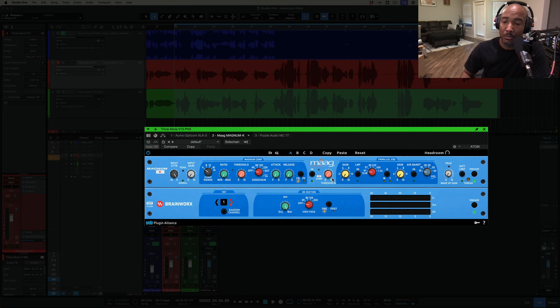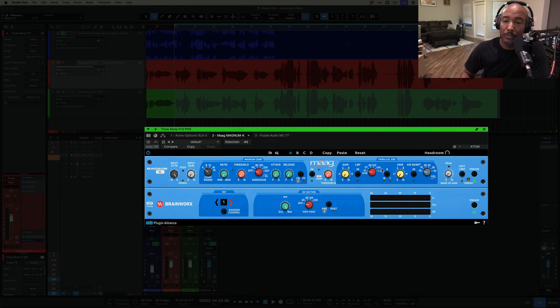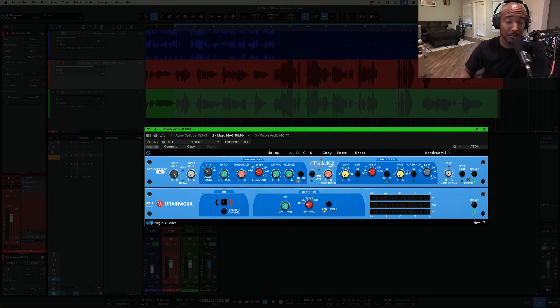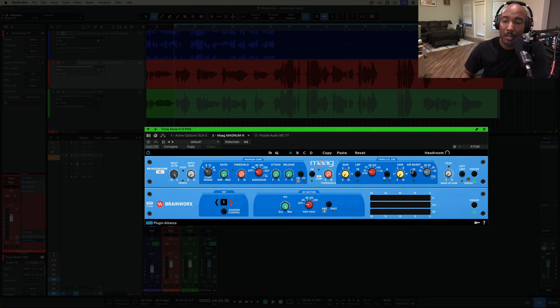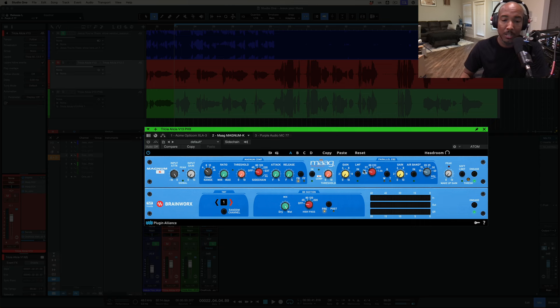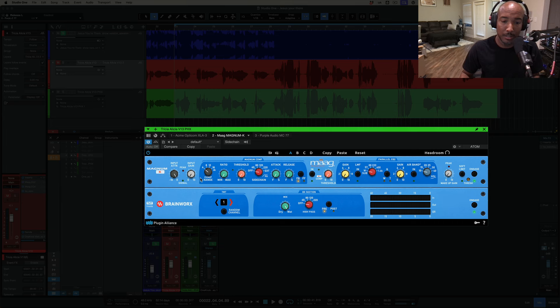We also have the K comp here in the middle, which is a compressor that focuses on just the high mids. And then we have a two band parallel EQ. It's MOG. So, you know, we've got to have that air band in here. And then we also have a soft limiter at the end of the chain here. Let's run this and dial this in.